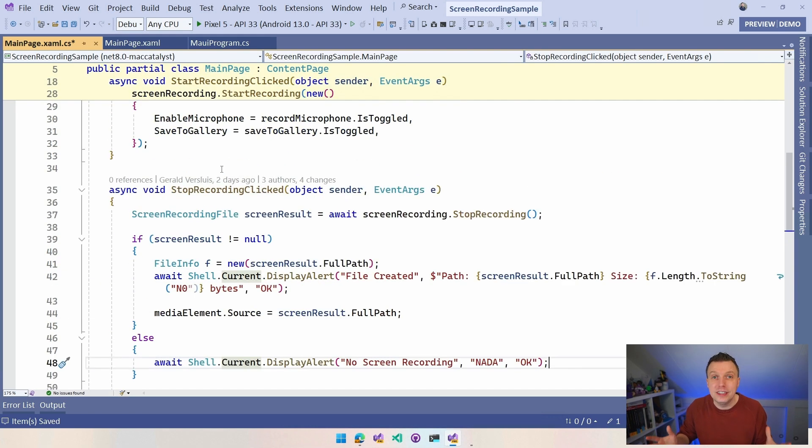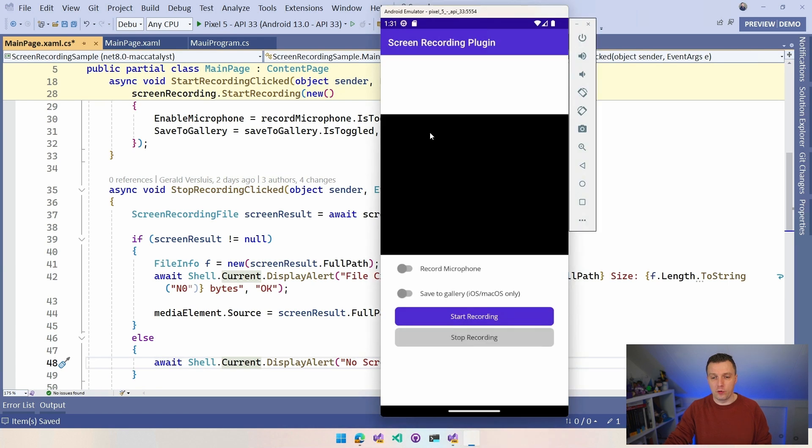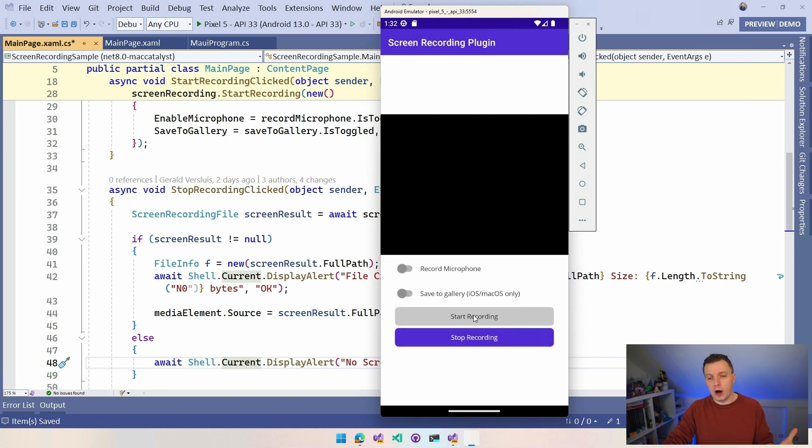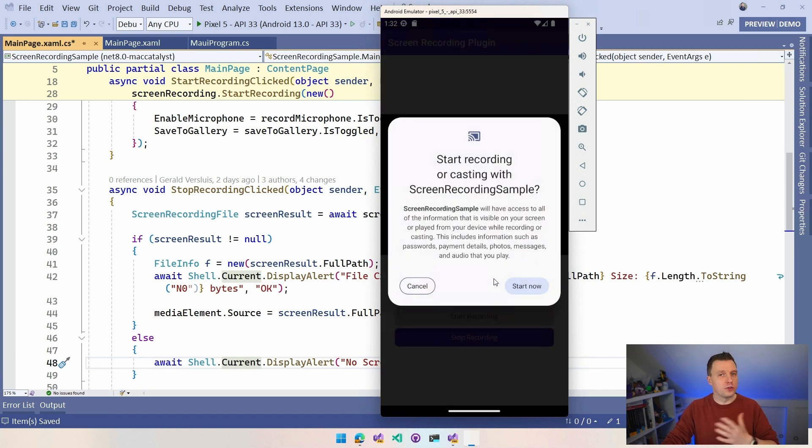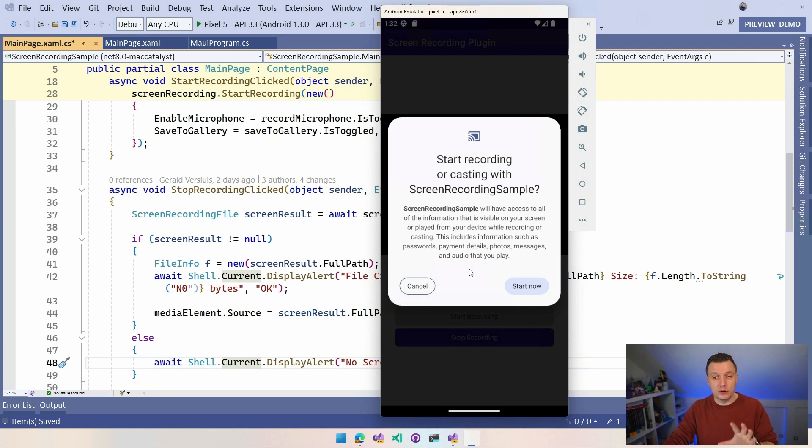So let's see it in action. I'm going to do it here. I have the app already running. If you also want to record the microphone, you can do it here. The gallery only for iOS and macOS. Let's click start recording. It's going to pop a little dialogue. It's going to do that all the time just because this is a very sensitive thing. You can record all the sensitive data. So your user needs to be aware and you can say, hey, start now.